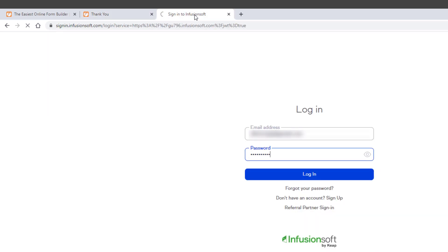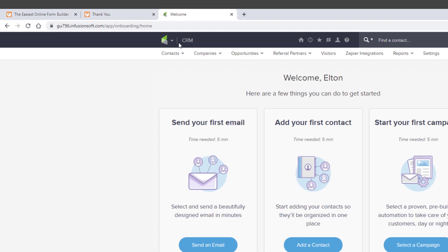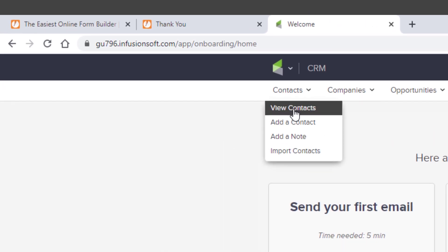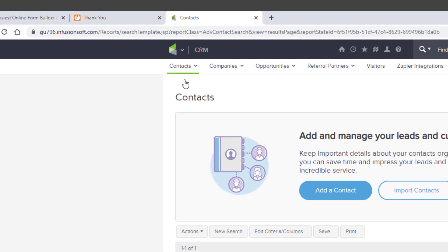Next, head over to your Keep account. In the Contacts drop-down, select View Contacts.